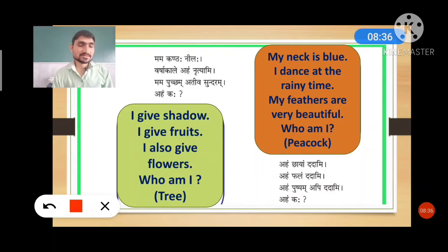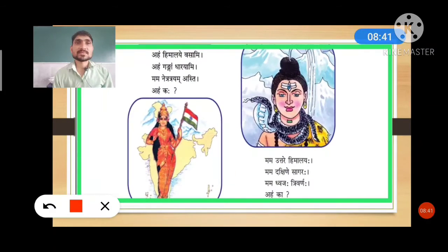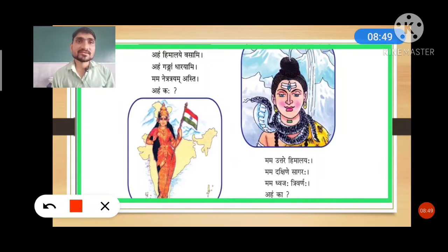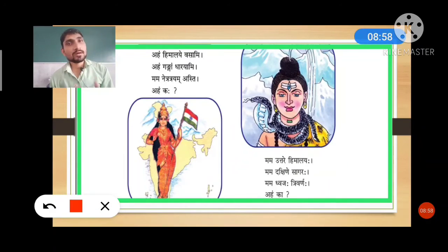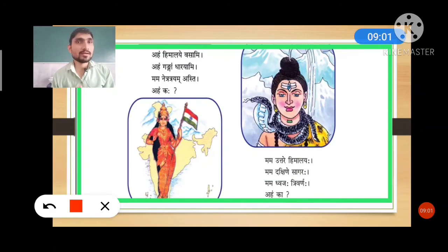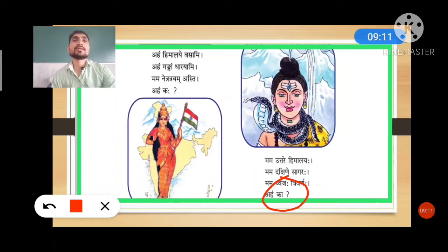Now let's understand the next interface in your book. I am reading two more verses: aham himalaya vasami, aham gangam dharayami, mama netra trayam asti, aham kaha. And: mama uttare himalayaha, mama dakshine sagaraha, mama dhwajah tri varnaha, aham kaha.